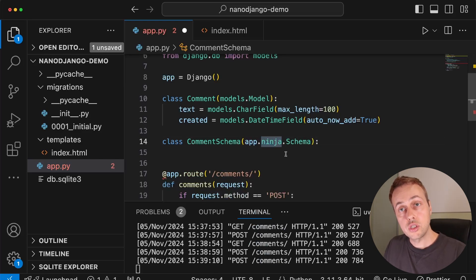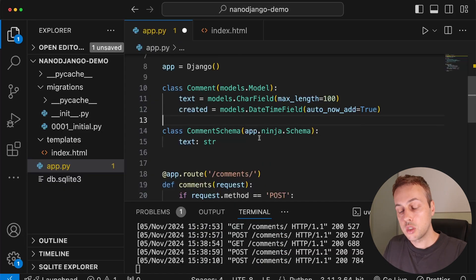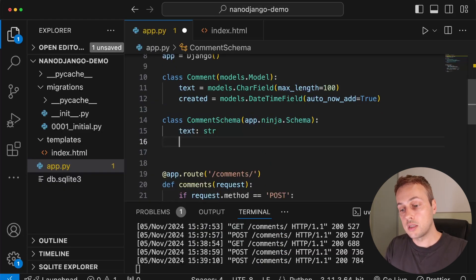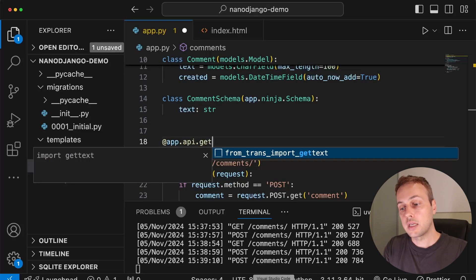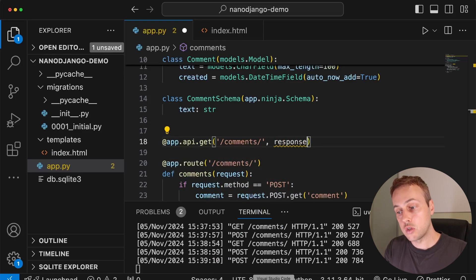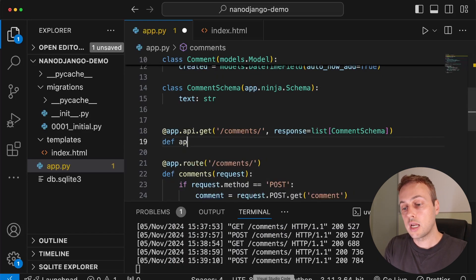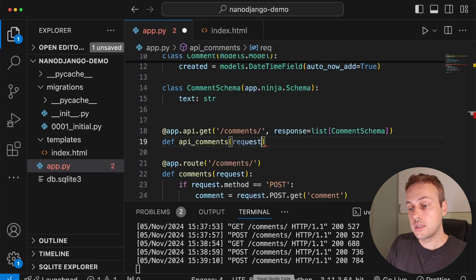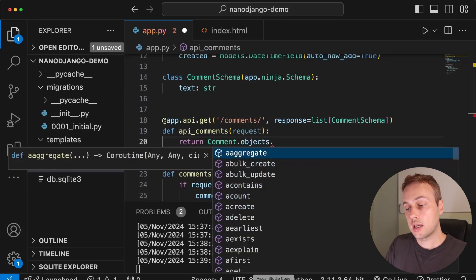Back in VS Code, underneath the Comment model, I'll create a Django Ninja schema object — a class called CommentSchema that inherits from app.ninja.schema. You can access the Django Ninja API through the app.ninja attribute, then subclass schema to create CommentSchema. Our API will return the text for the comment, so we add a text field typed as a string. Once we have the schema, we write an API route using the app.api decorator — on a GET request to /comments, we want to return a list of comments using CommentSchema.